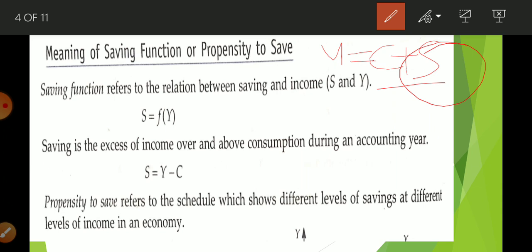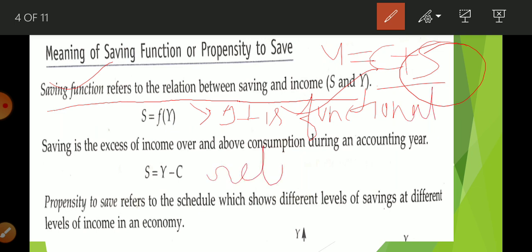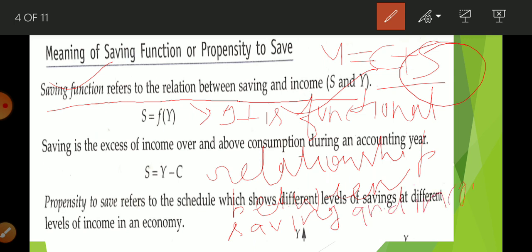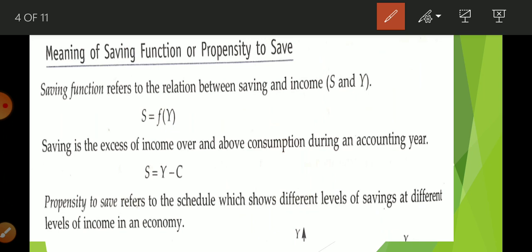Saving function refers to a functional relationship between saving and income. We find a positive relation — if your income increases, your saving is going to increase. Saving is the excess of income over consumption during an accounting year. When we subtract consumption from income, we get saving. So saving equals Y minus C. This equation is derived because Y equals C plus S, so S equals Y minus C.